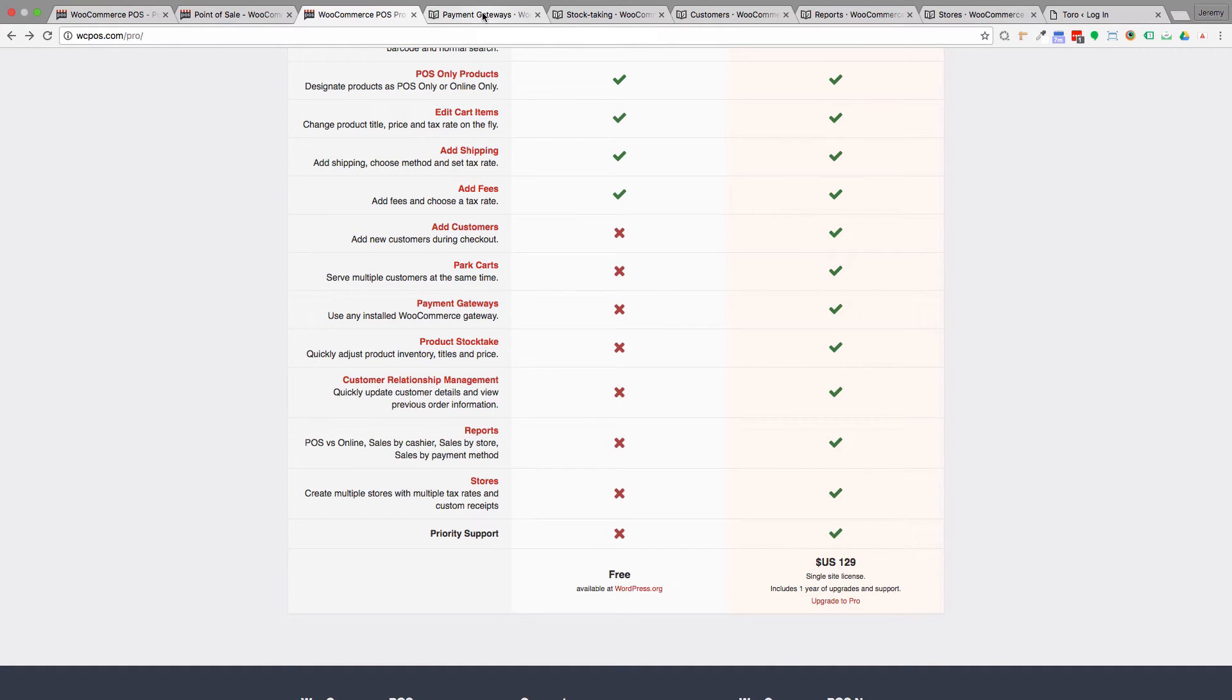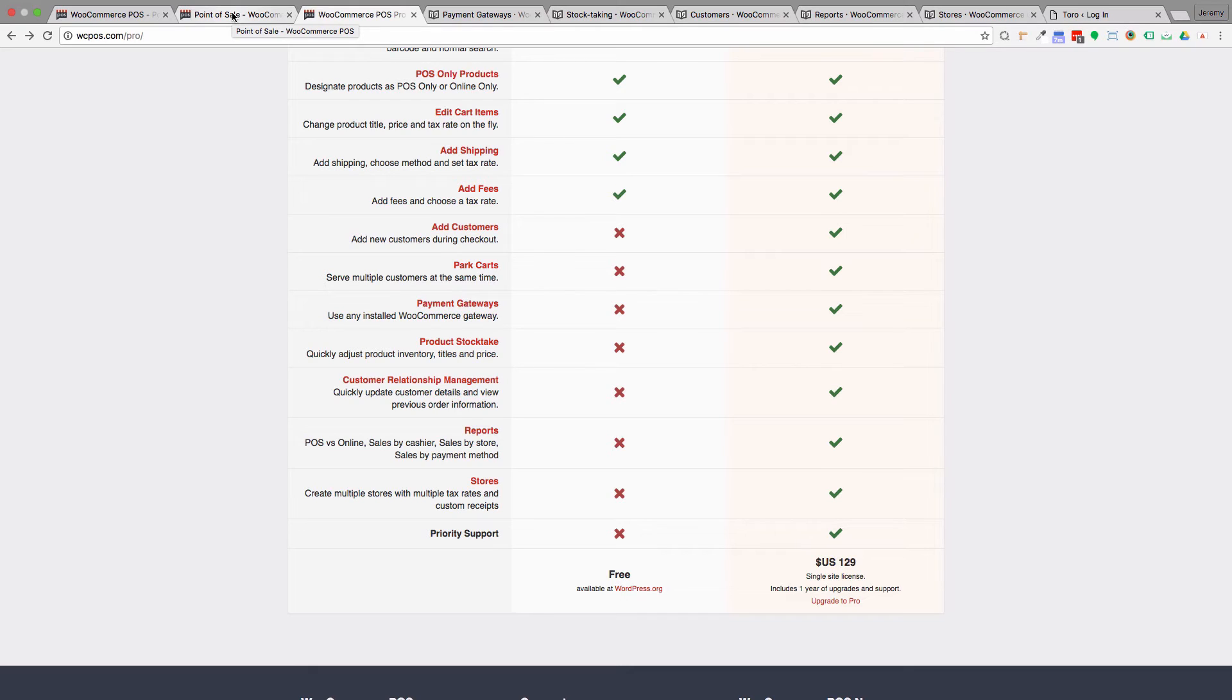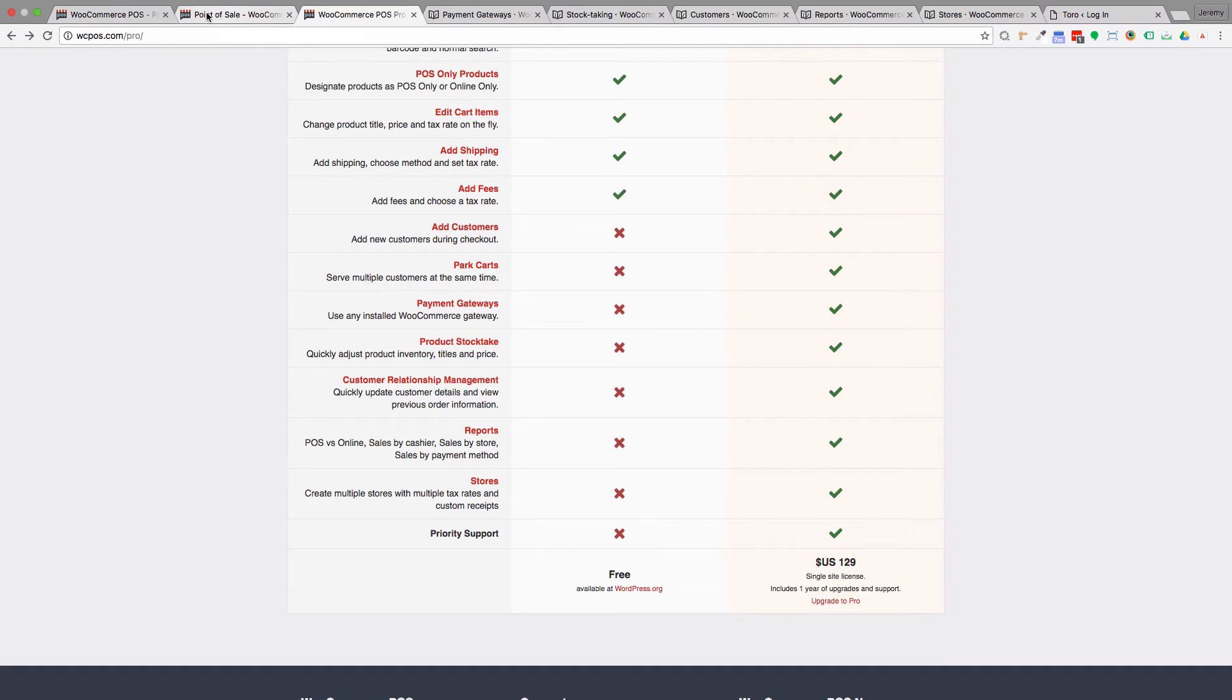Another situation was a sales rep who had his website and wanted to take orders for his wholesale customers without having to open his laptop. He could just be on his tablet, click through, and get things ordered that way for them.